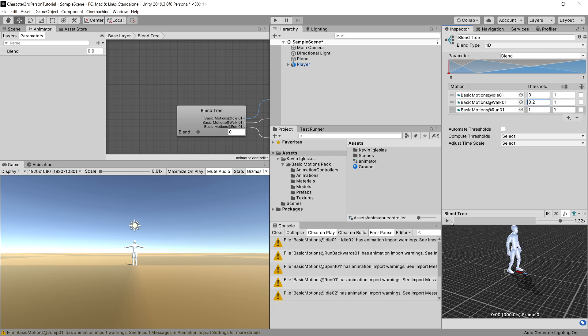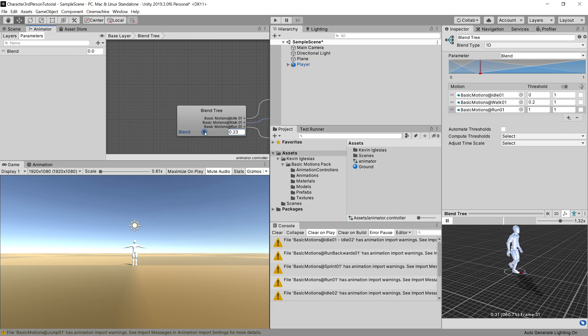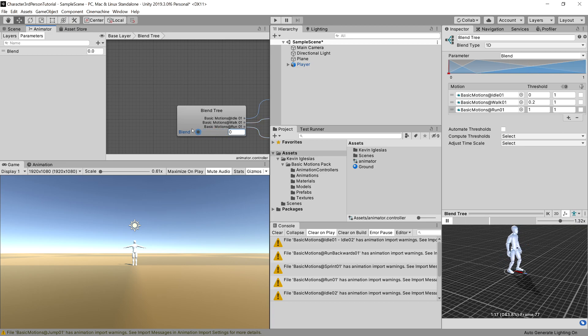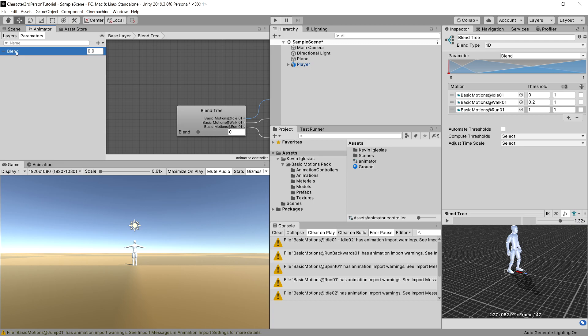Great, and we can check how it works using the bottom right window. Let's press play and we can change the blend parameter in the blend tree and we can see that if we increase it, it starts running and it is blended well so we do not see the transitions. Okay, we can stop it.